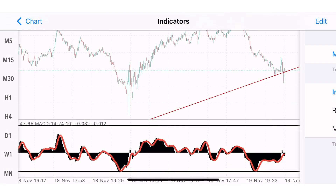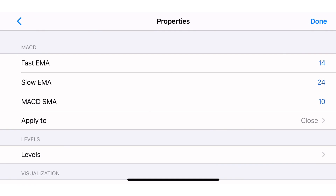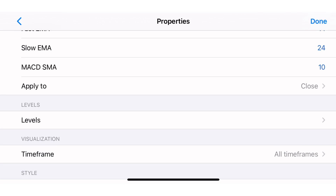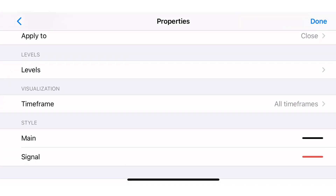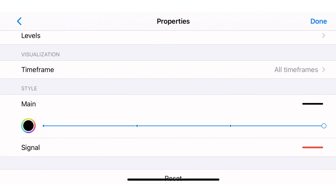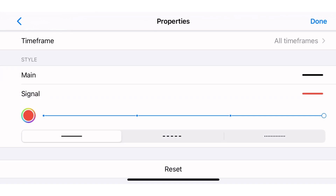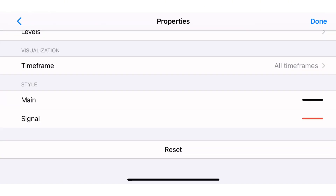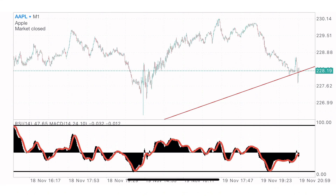For the MACD indicator — one of the most powerful indicators — it can work with different strategies and be used to trade currencies, stocks, and indices. The fast EMA I set to 14, the slow EMA to 24, and the MACD SMA to 10. Apply to close and apply to all time frames as well. The main line color is black and the signal line is red.